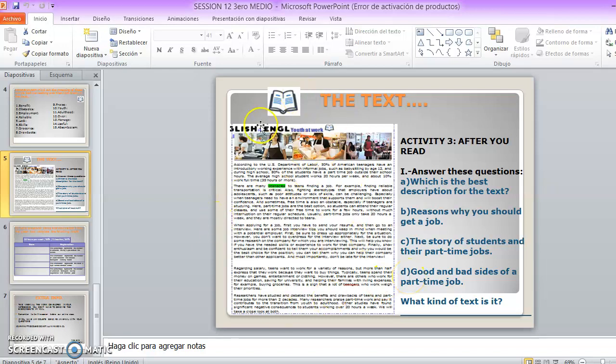Por supuesto, ustedes acá ven el texto en pequeñito, con la letra muy chiquitita, pero recuerden que yo les apunto una guía en donde, por supuesto, va a salir el texto ampliado y ahí lo van a poder leer bien.